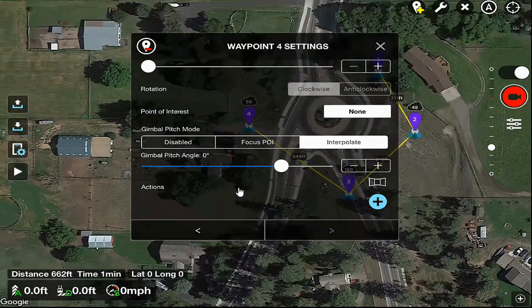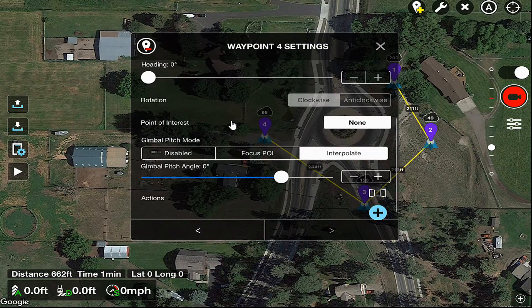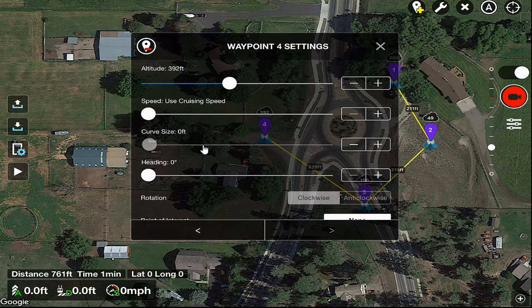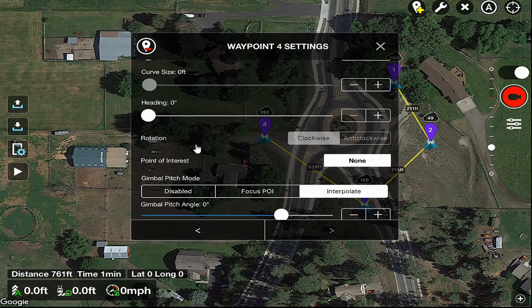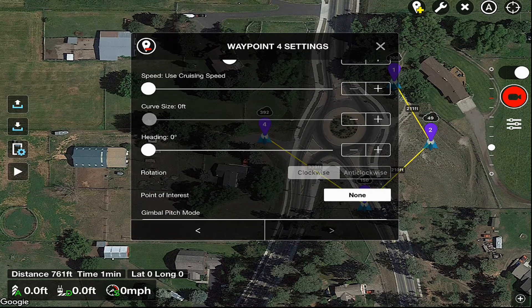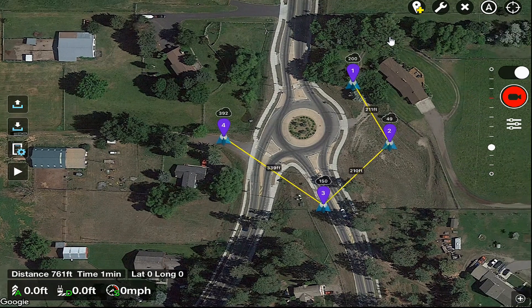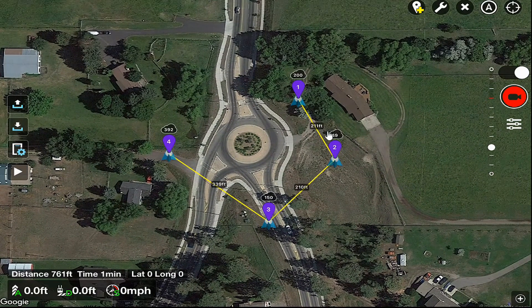We're going to run this altitude up considerably. We'll keep it under the FAA maximum, which is 400 feet. So we have 392 feet set for the altitude. The heading right now is zero, gimbal pitch is interpolate, and the angle is zero. We can close that and see on our map that all of those altitudes are set to what we indicated for all those waypoints.